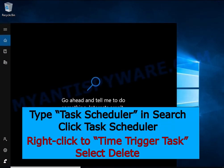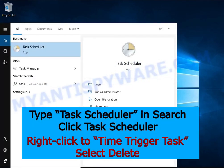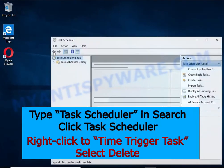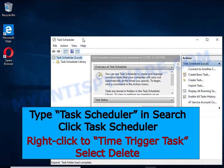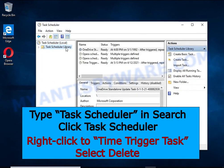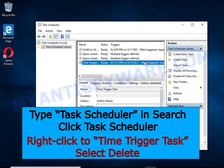Type 'Task Scheduler' in the search bar. Click the Task Scheduler app in the search results. Click Task Scheduler Library in the left panel. On the right panel, right-click the time trigger task and select Delete.